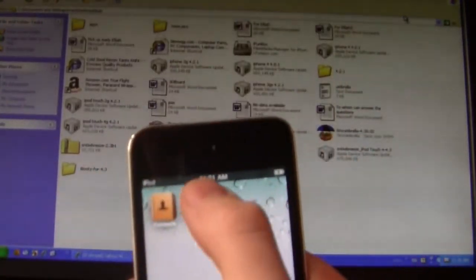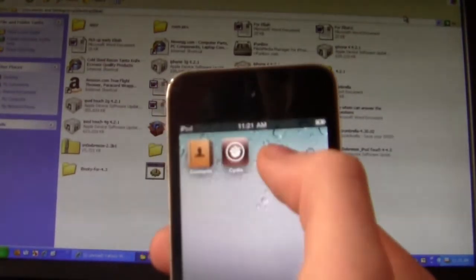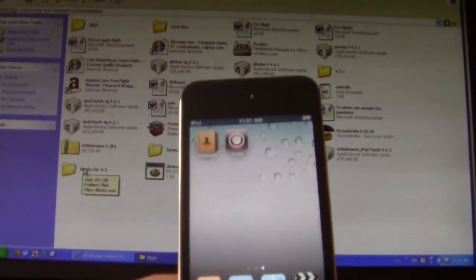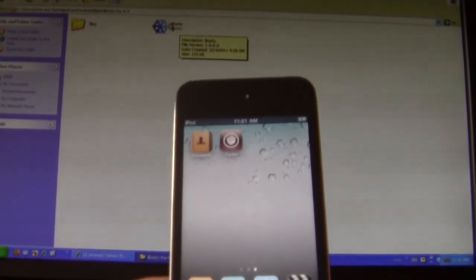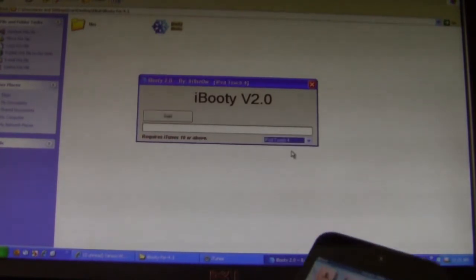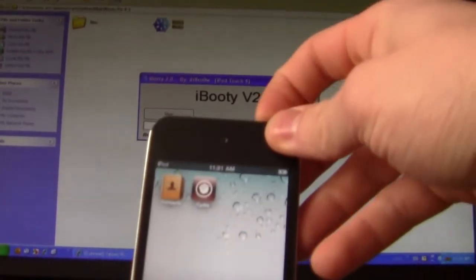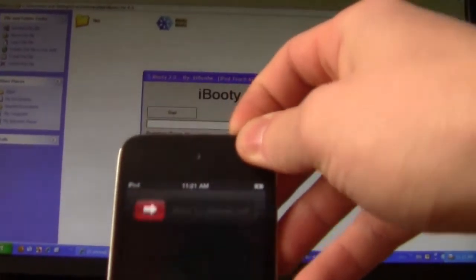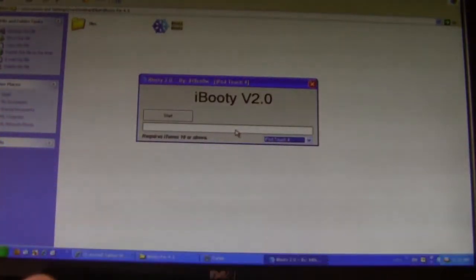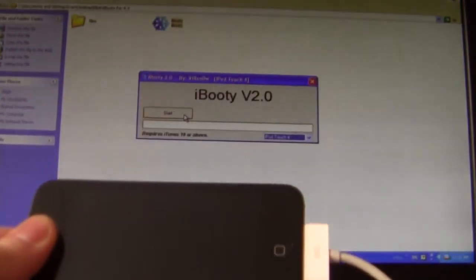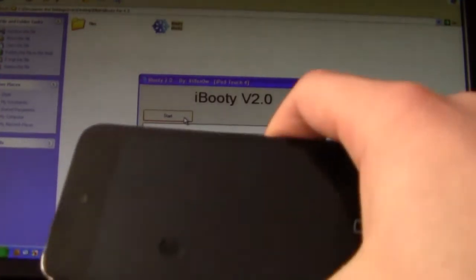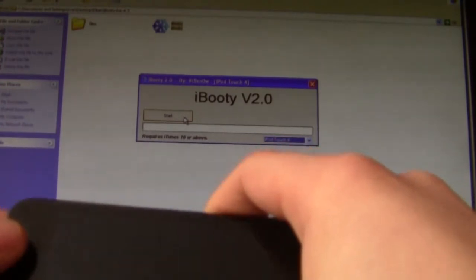Now, when you open up Cydia, it's going to crash on you every time. You have to go ahead and run iBooty. It'll be on your desktop or wherever it saved. You check off the device you want right here — it automatically detects the connected devices. You have to power off your device and do this every single time when you want to use Cydia, because this is a tethered jailbreak.